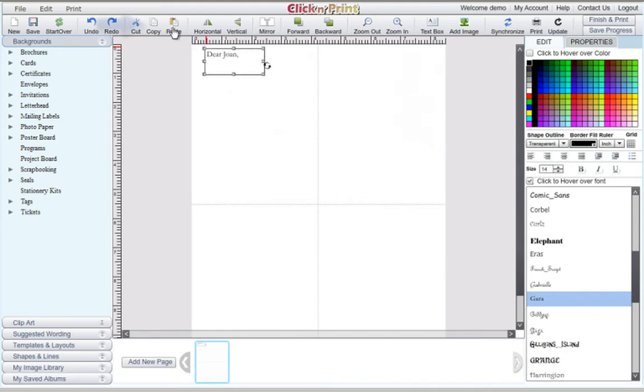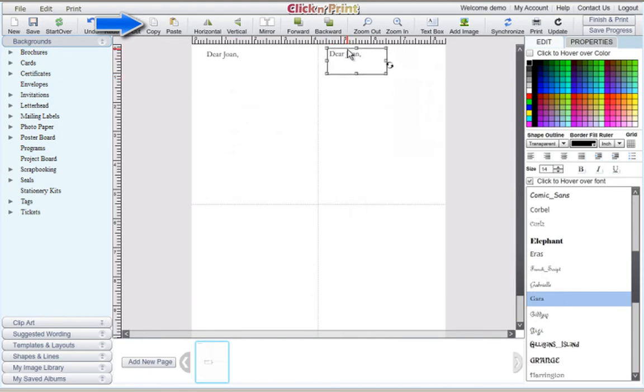When you are happy with your text, use the Copy and Paste icons at the top of the screen to paste your text into the rest of the cards on your sheet.